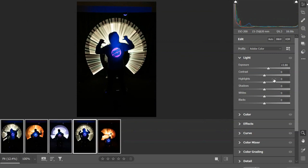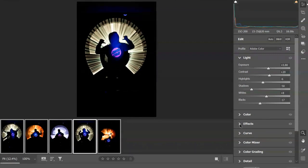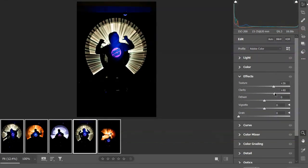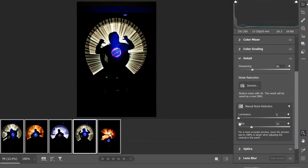I'm going to bring the highlights down a little bit, bring the shadows down, and the blacks down a little bit. Then I'm going to go to Effects. I'm going to bring up the texture so that we see a little more texture in the image. The clarity makes it a little bit sharper. I'm going to raise the dehaze a little bit — it gets rid of a little fuzziness. Then I'm going to come down to Detail, open that up, and move the sharpening up to about 40 and the color up to about 40 as well.